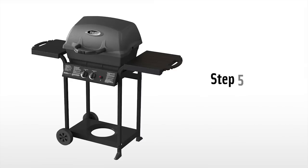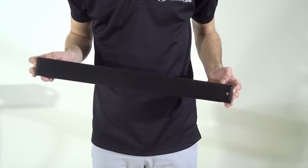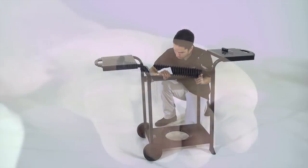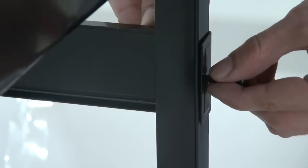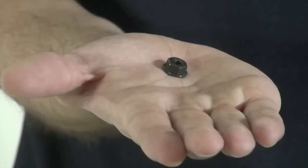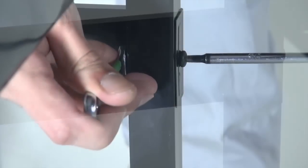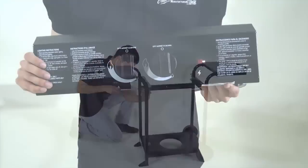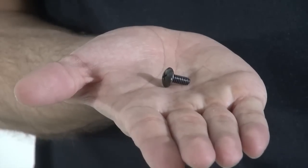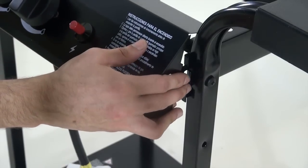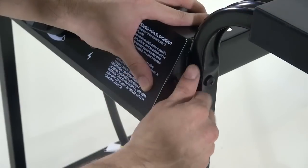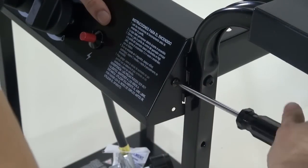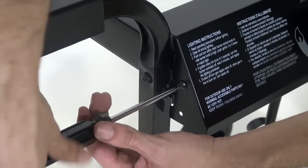Step five. Attach the rear brace with two number ten screws and two number ten nuts. Tighten using your screwdriver and your wrench. Now attach the control assembly with two number ten by three-eighths inch screws by lining up the top holes on the side of the control panel to the holes on the side of the casting brackets.